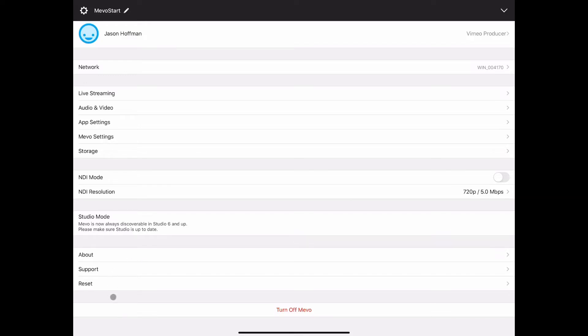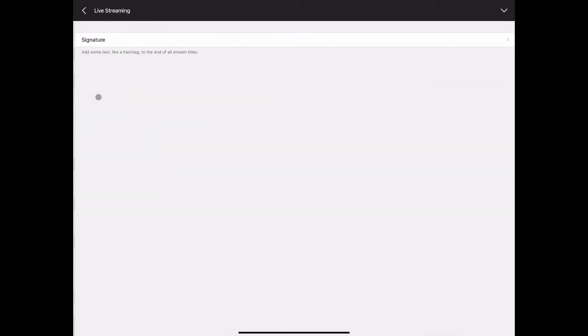When we tap on live streaming we see that that just allows us to put a signature at the end of our stream titles.